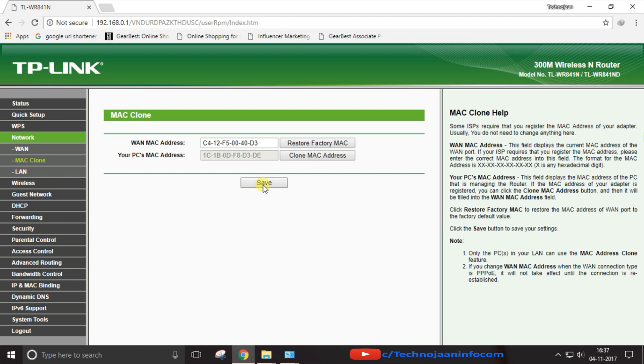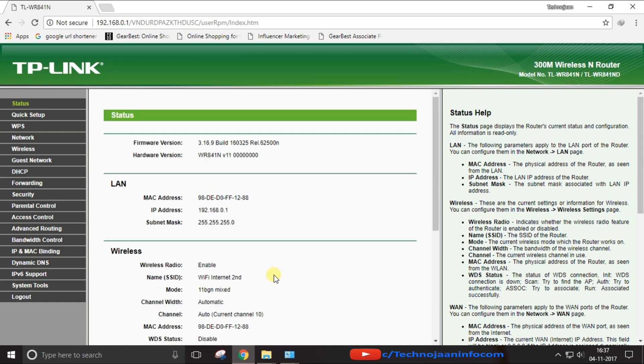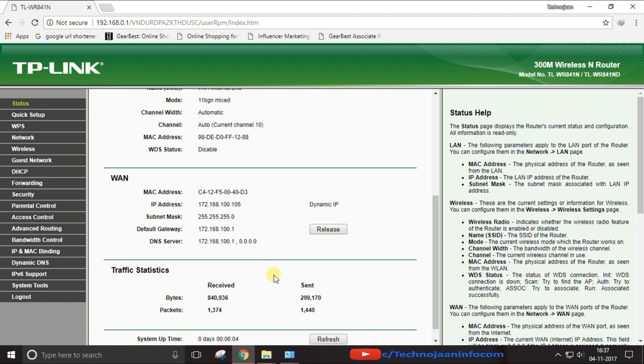Wait for a moment and done. You have successfully changed your MAC address for better result. After all the steps, disconnect the router from the electric source and reconnect it and use it. In this way you can easily change your MAC address.